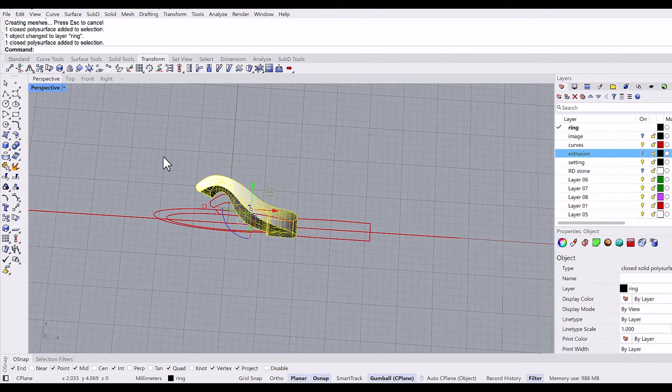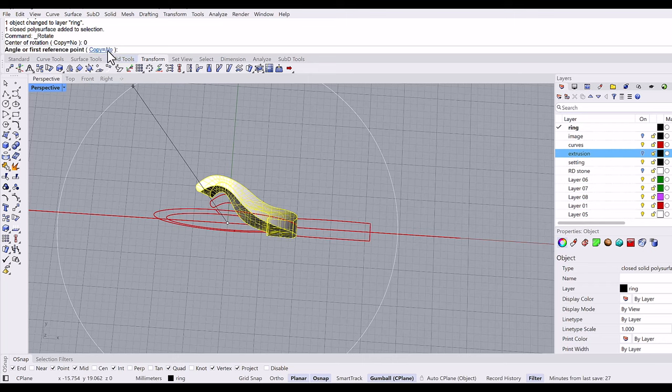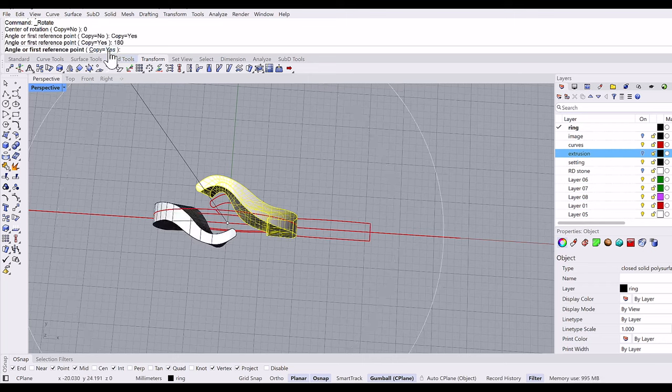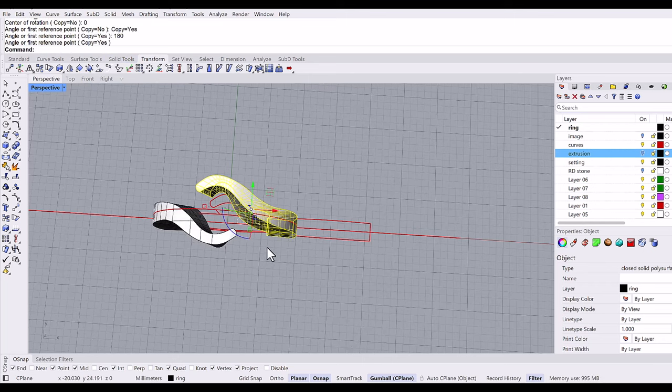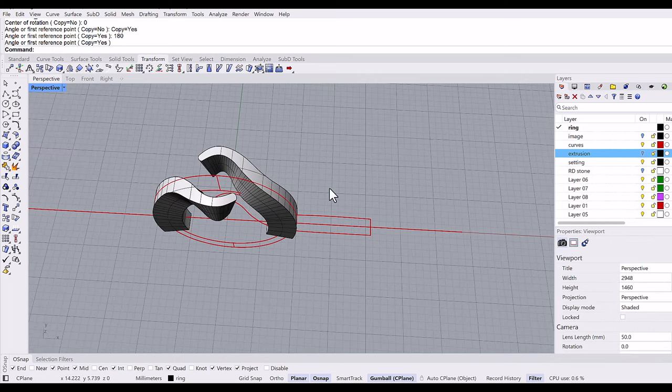Then I'm going to rotate it. Rotate from the center, copy yes, and 180 degrees. Here we go.